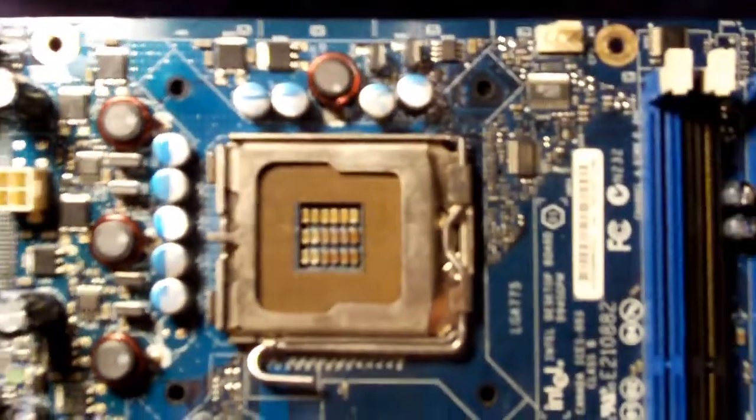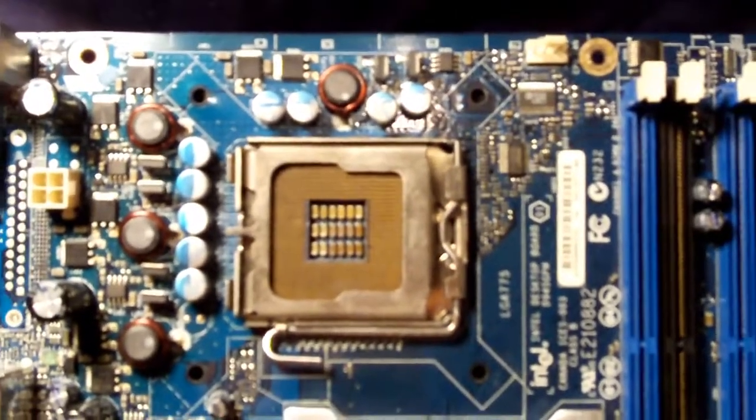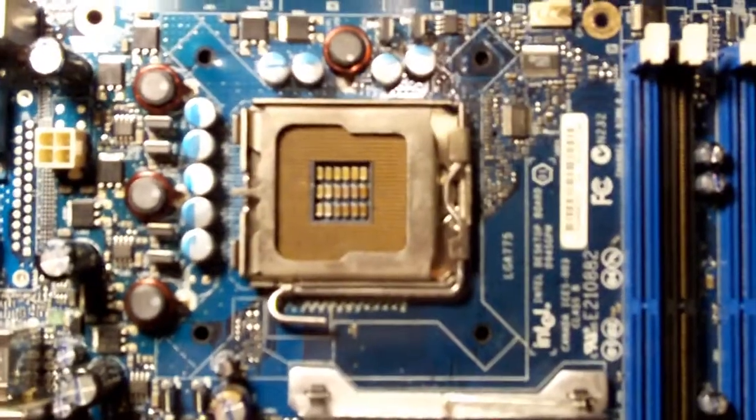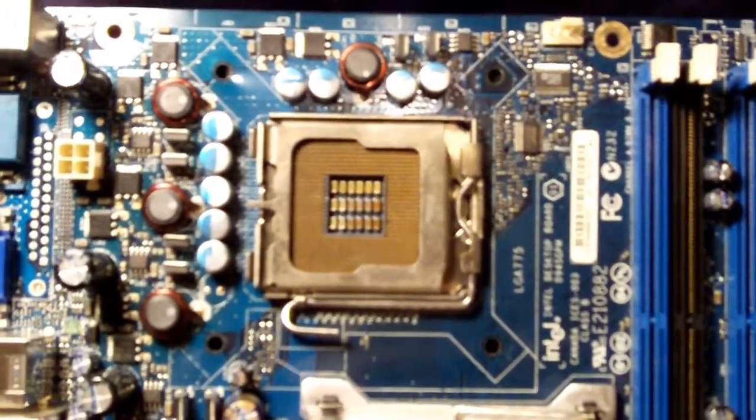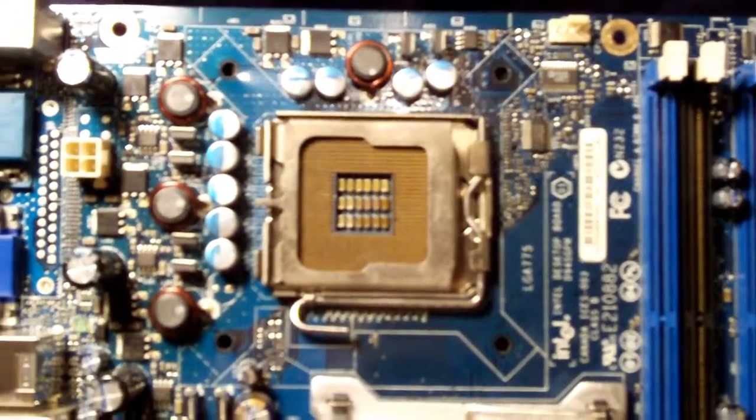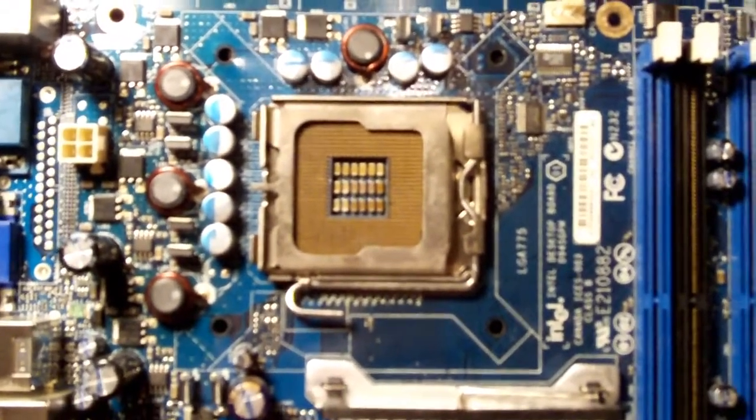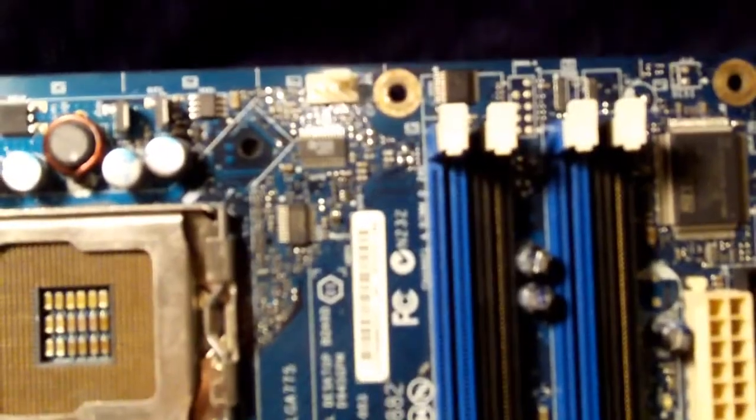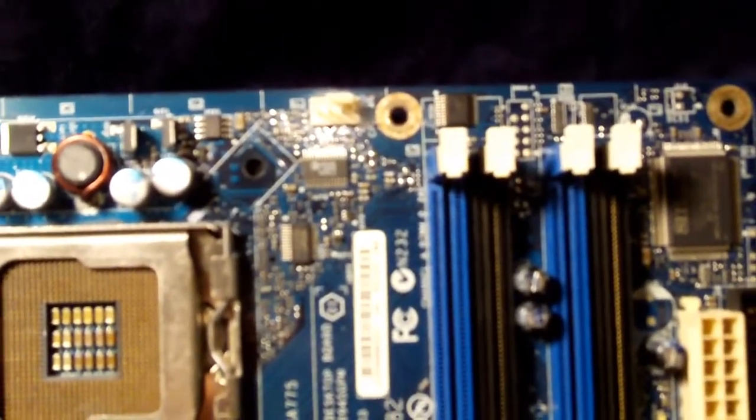But the motherboard does still function 100% smoothly. It has 3 fan headers, 1 for the CPU right there up in the top right hand corner.